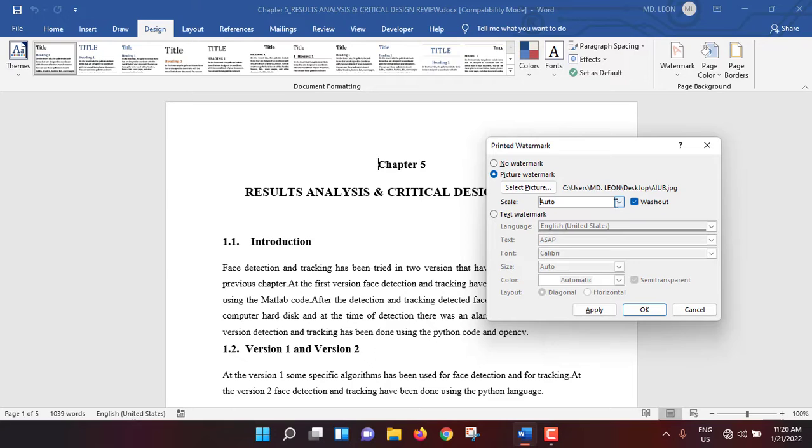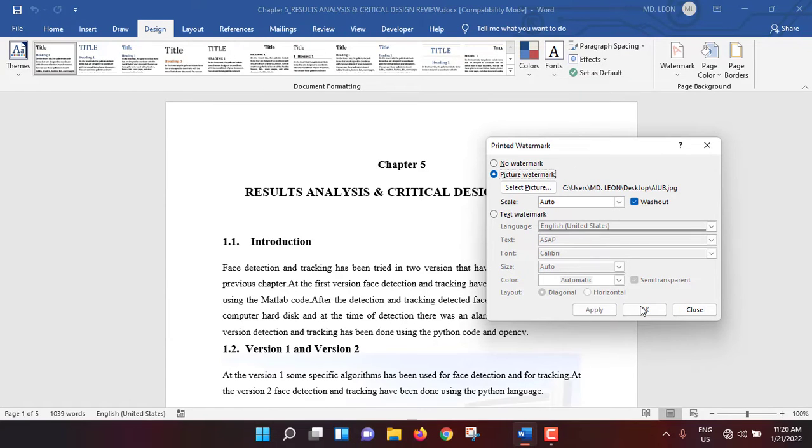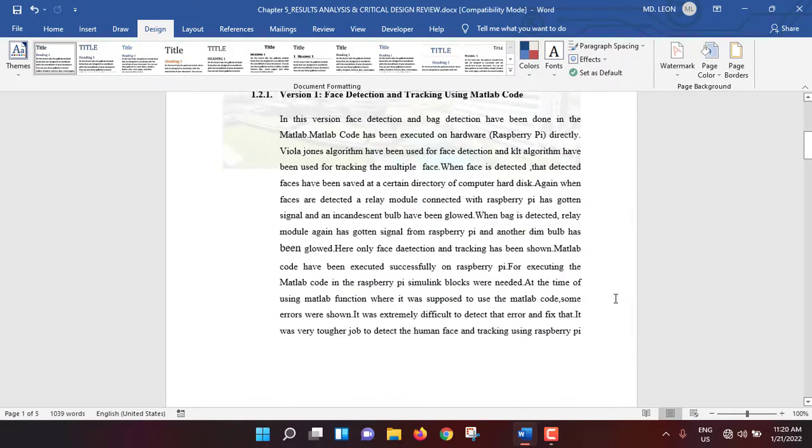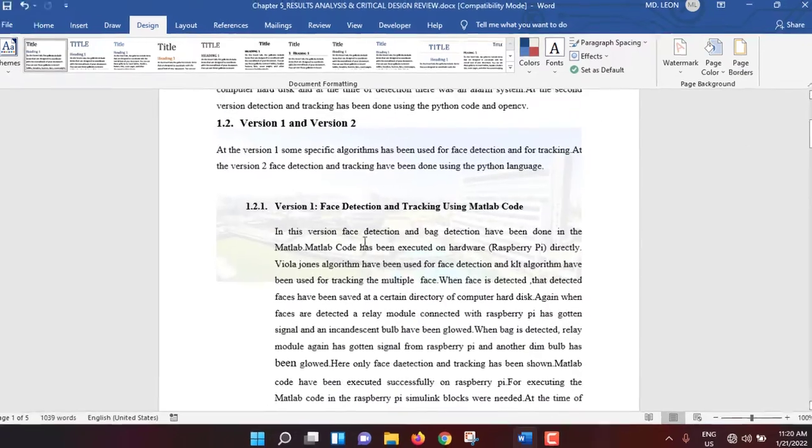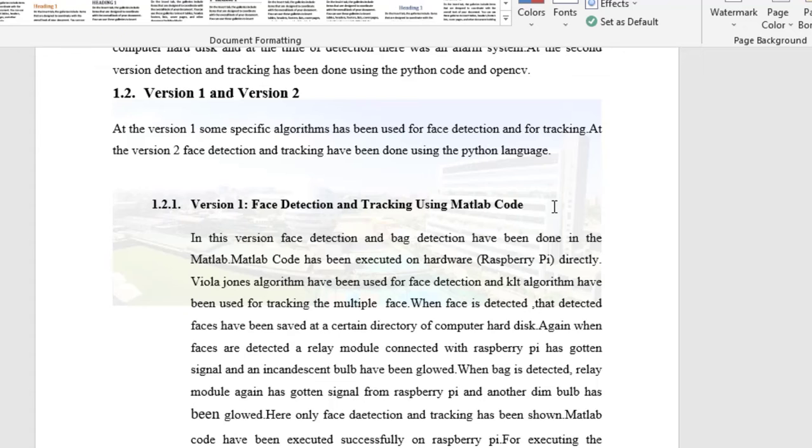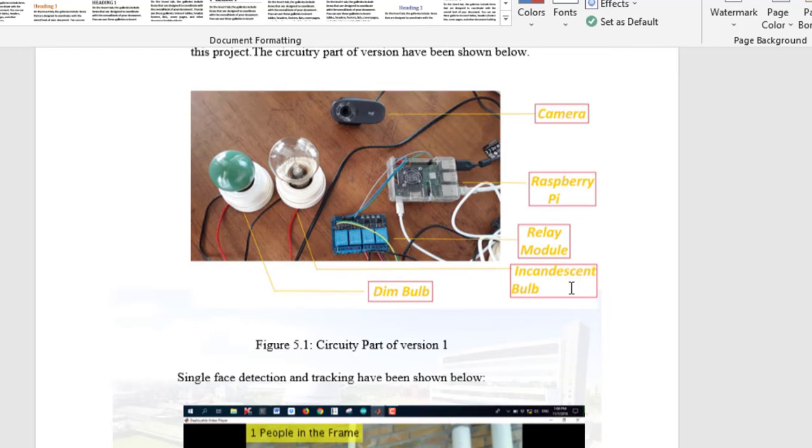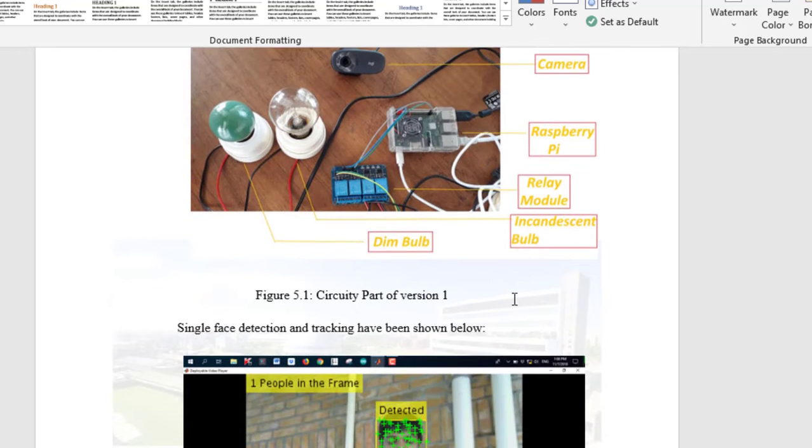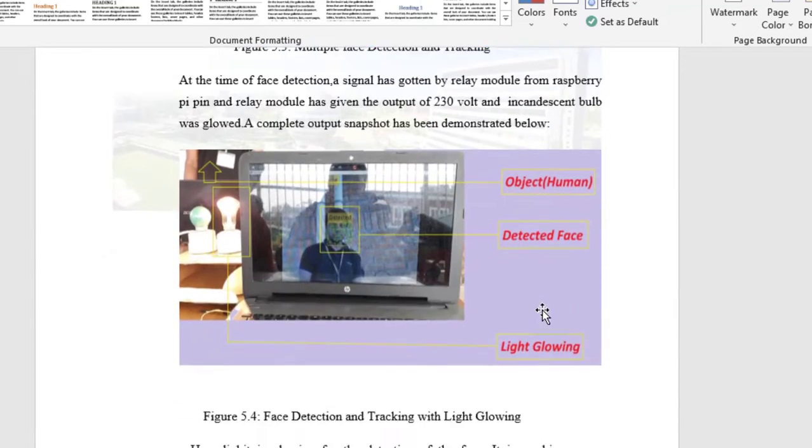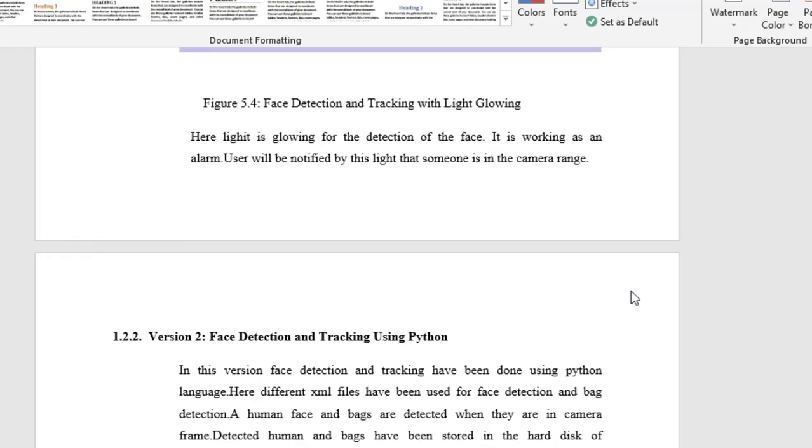Keep it on auto, then click Apply. See, the picture is now inserted. It will be inserted on every page—the second page, the third page—throughout the entire document.